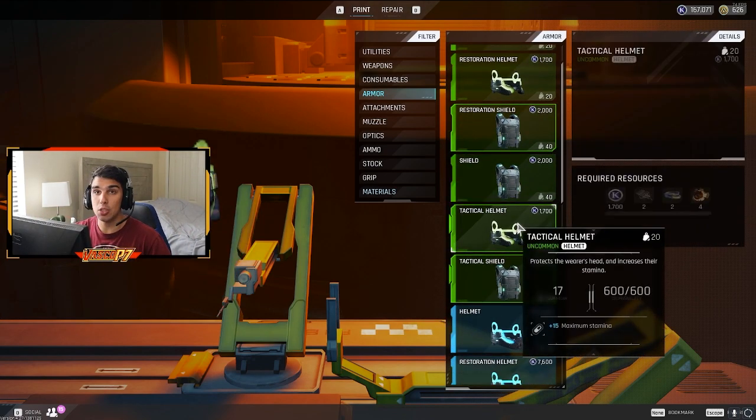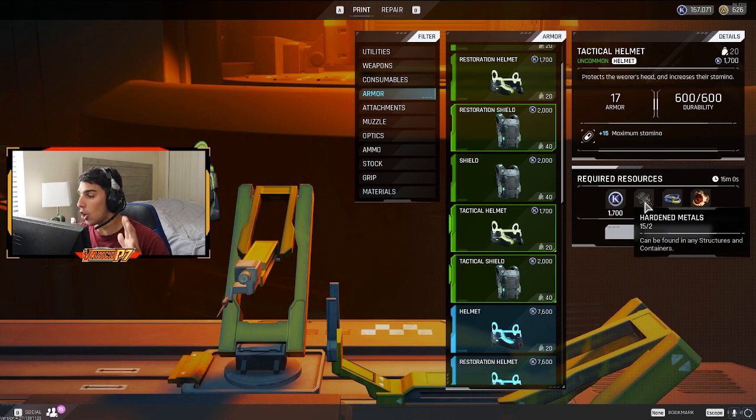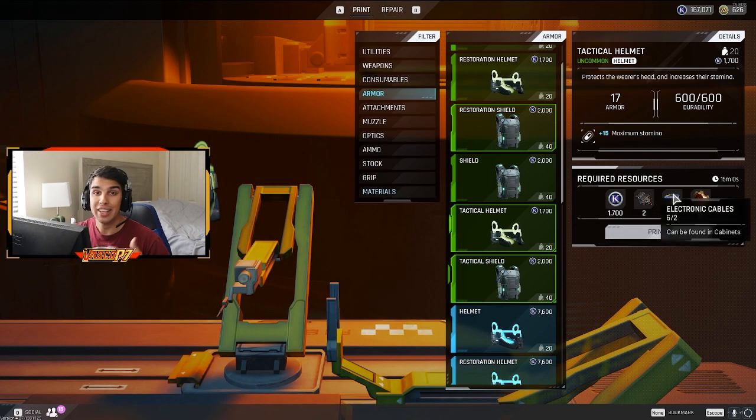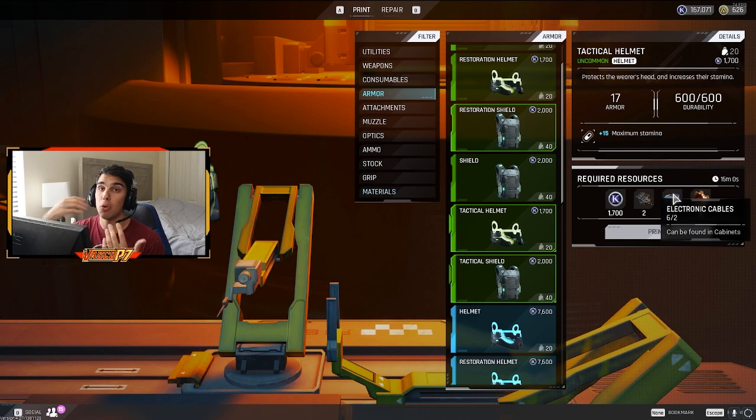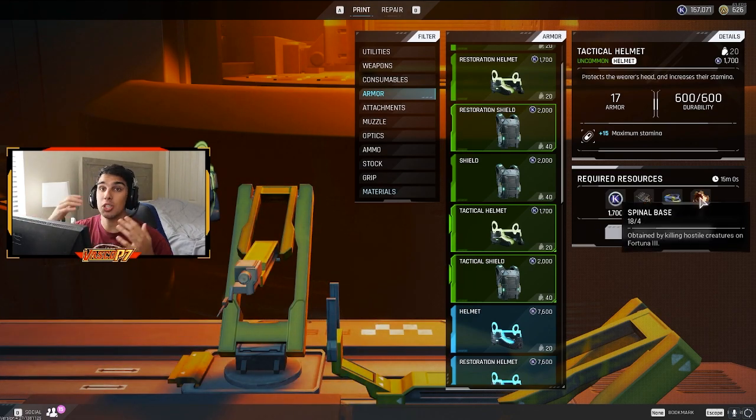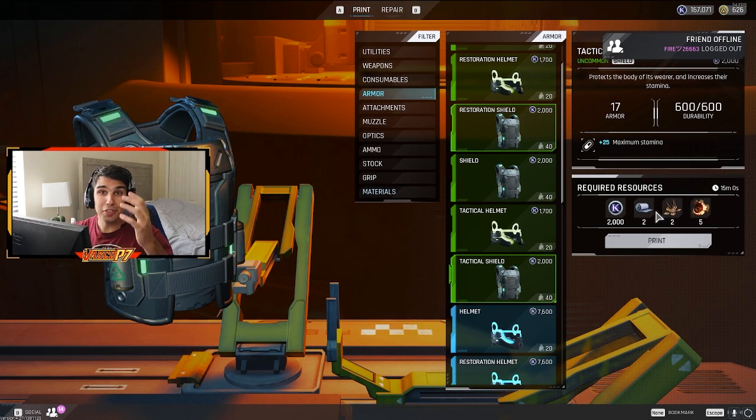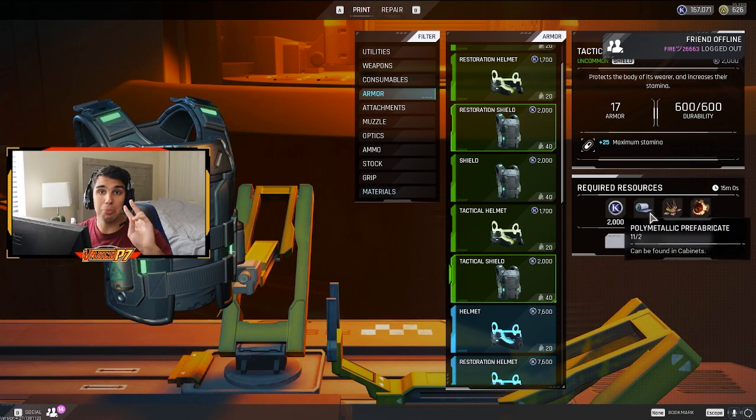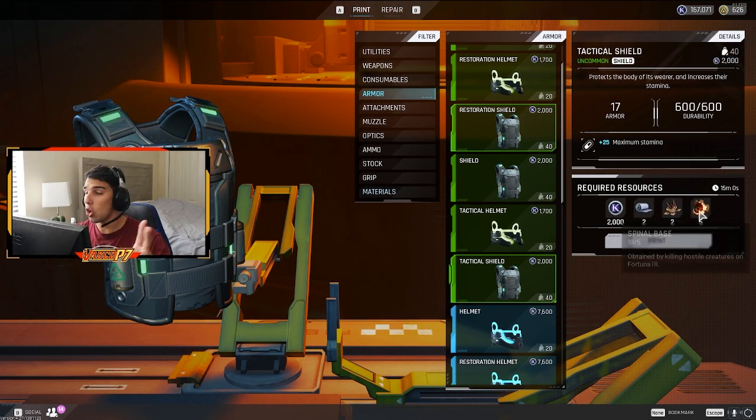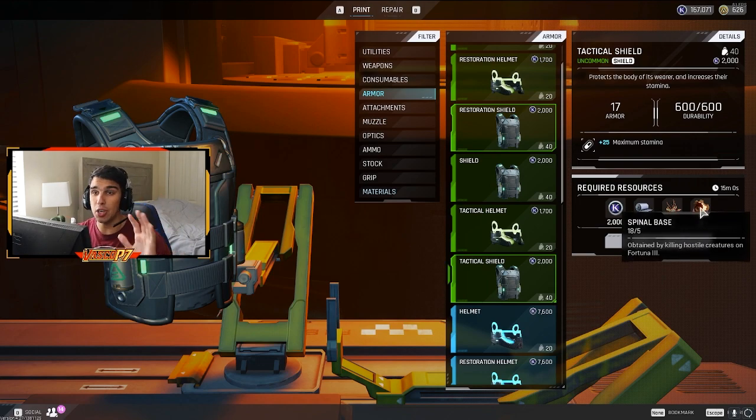Now for the tactical shield. For the tactical shield, you're going to need hardened metals, which again, found in containers and structures. Cables can be found in cabinets, just like polymetallic prefabricate. And spinal base you can get from just killing striders anywhere. Now for the tactical shield, you're going to need two polymetallic prefabricate, two waterweed filament, and five spinal base.